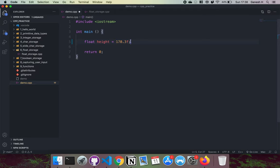Finally we have this equals 170.3f part, and what this does is it converts 170.3 into an IEEE 754 binary representation of this float and then it stores that into the memory.